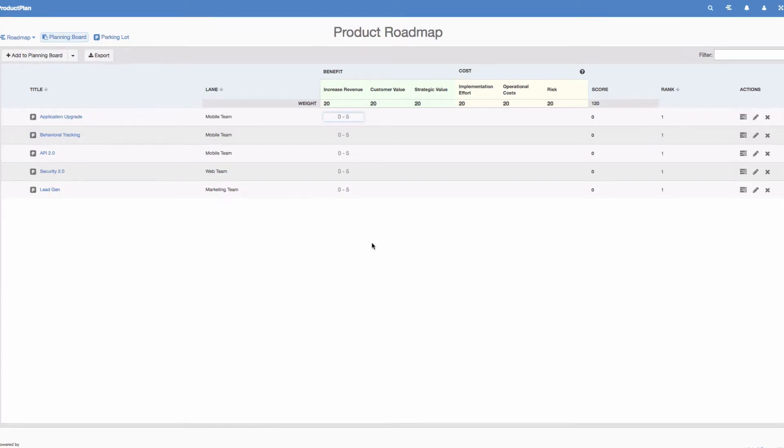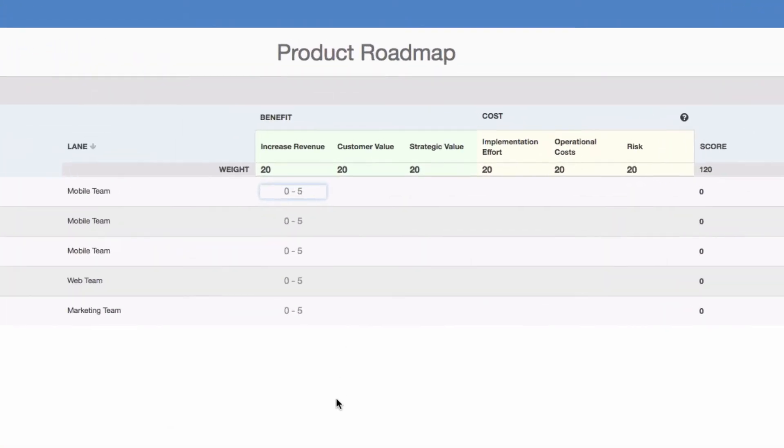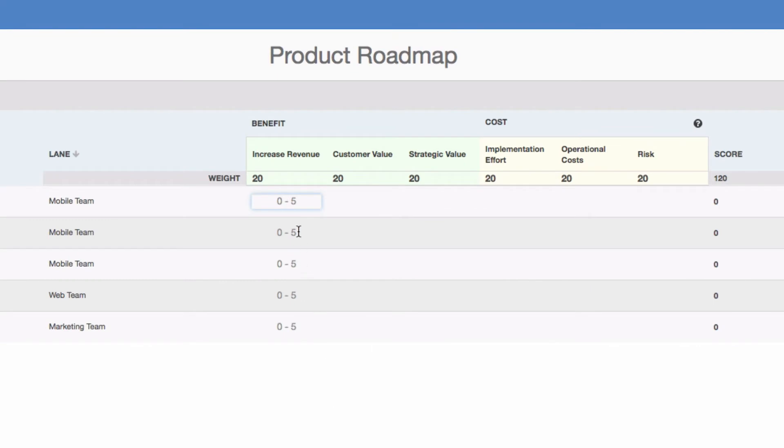Scoring is on a one through five basis. A one means either low benefit or low cost, and a five means high benefit or high cost. The score you choose determines what percentage of the category's weighting each item will receive.